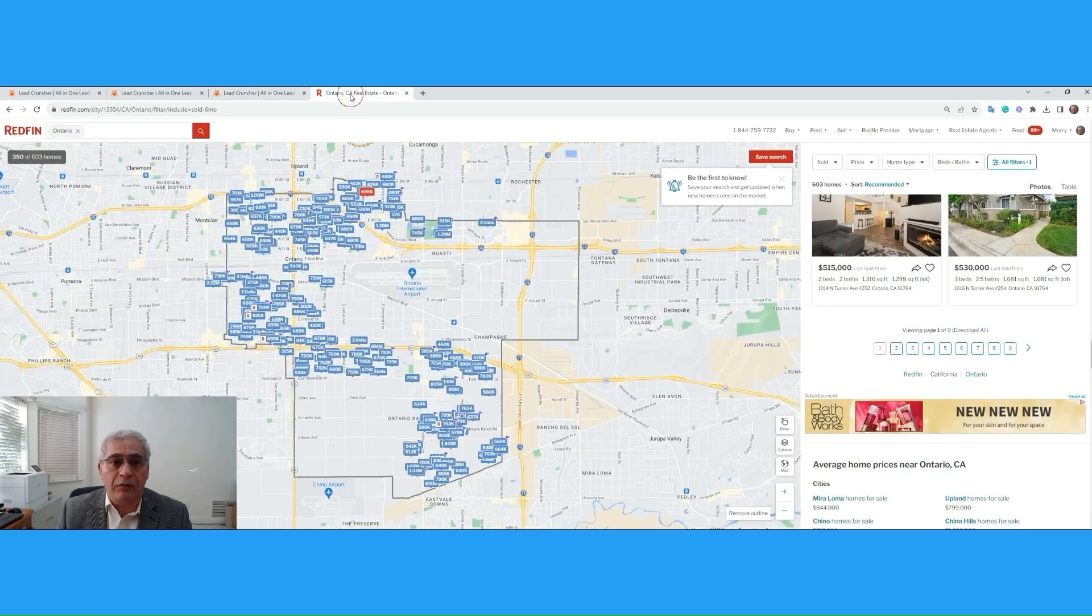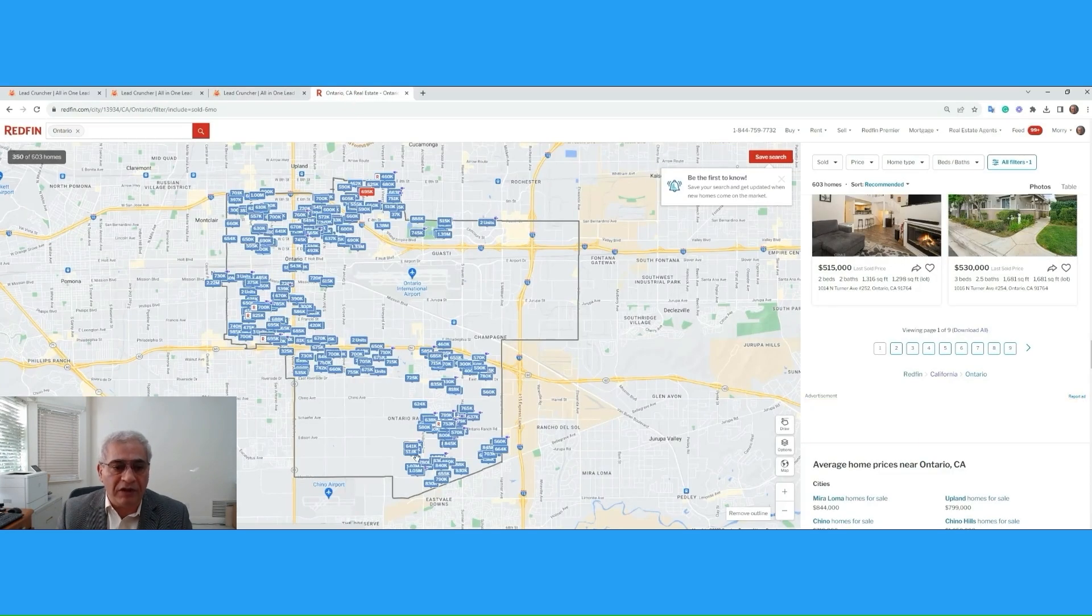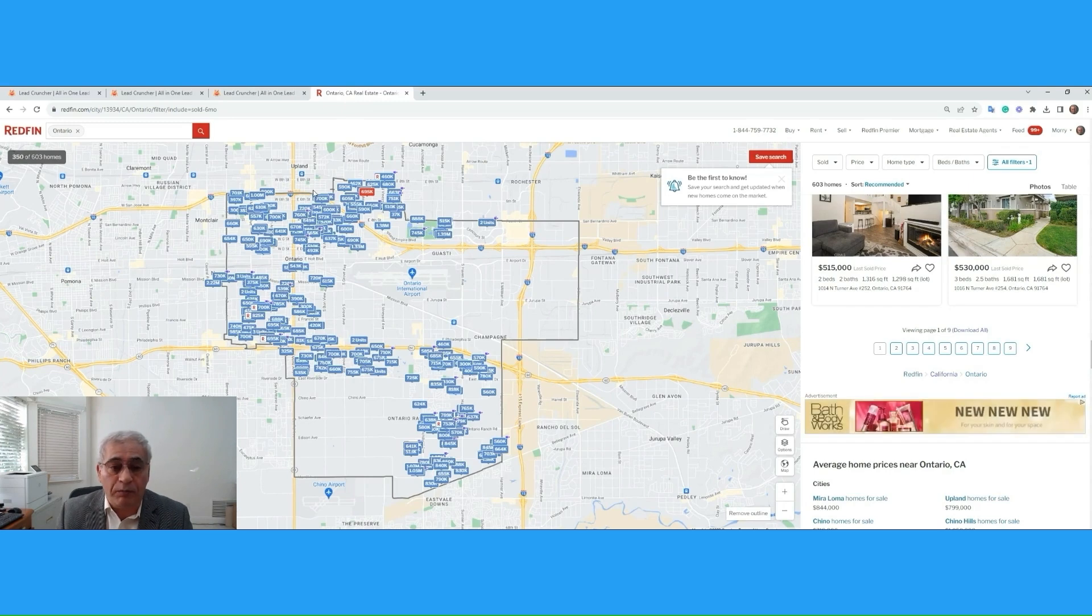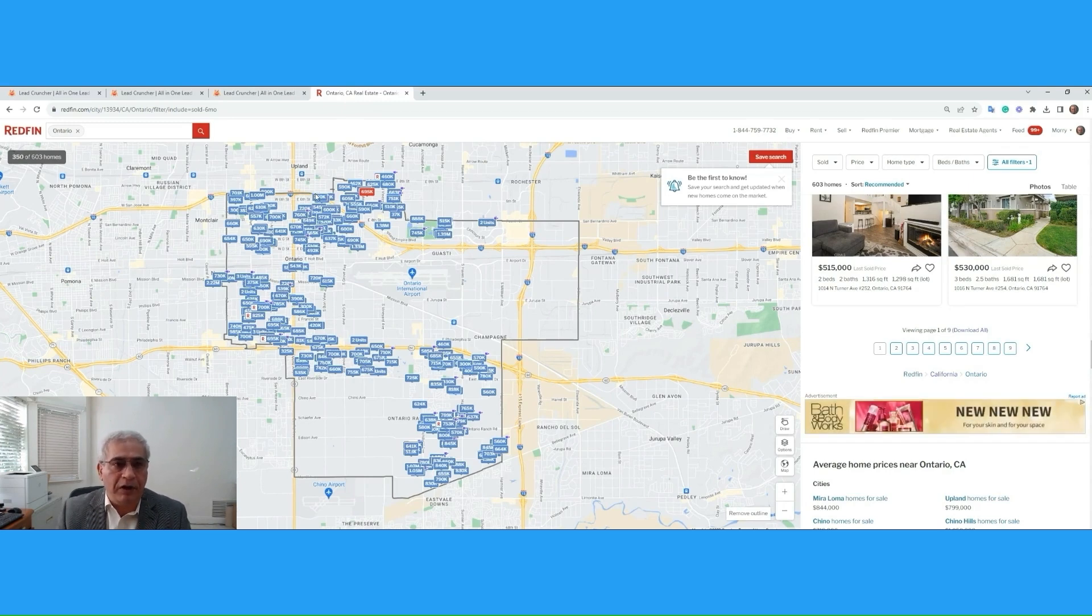So, quickly, I want to tell you what we did. We wanted to know in this area, which one of these properties have been sold by an investor to be able to contact them, see if they want to buy another property like it.